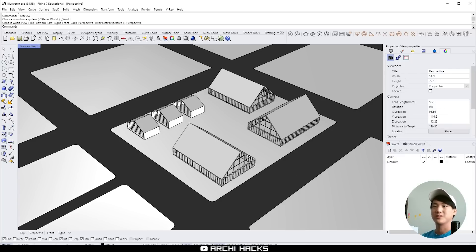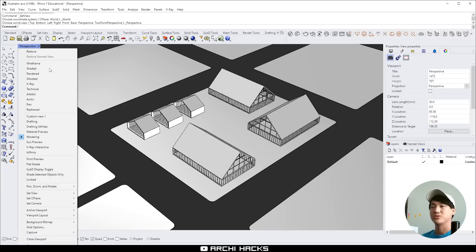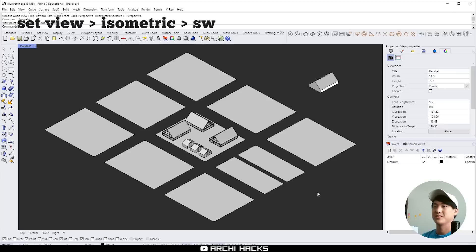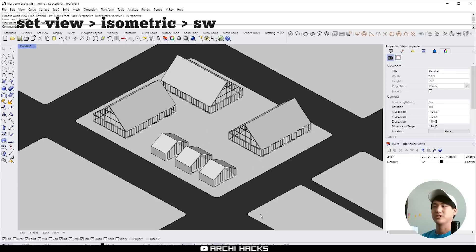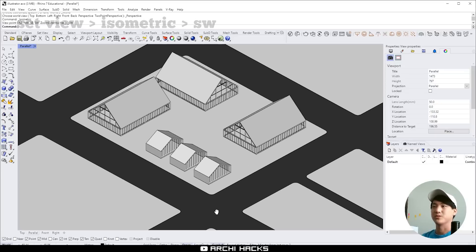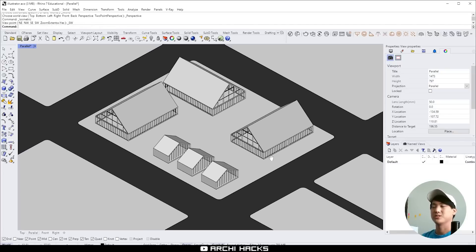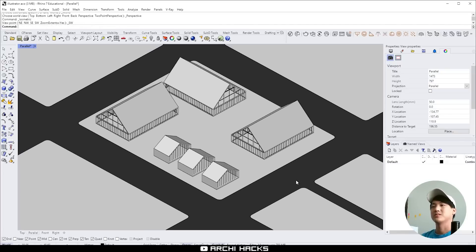To do that I'm going to go ahead and change our perspective to axonometric view. So we'll go to set view, isometric and choose southwest. You can choose a perspective that works best for you. So now this is roughly the look that we want so this is good.